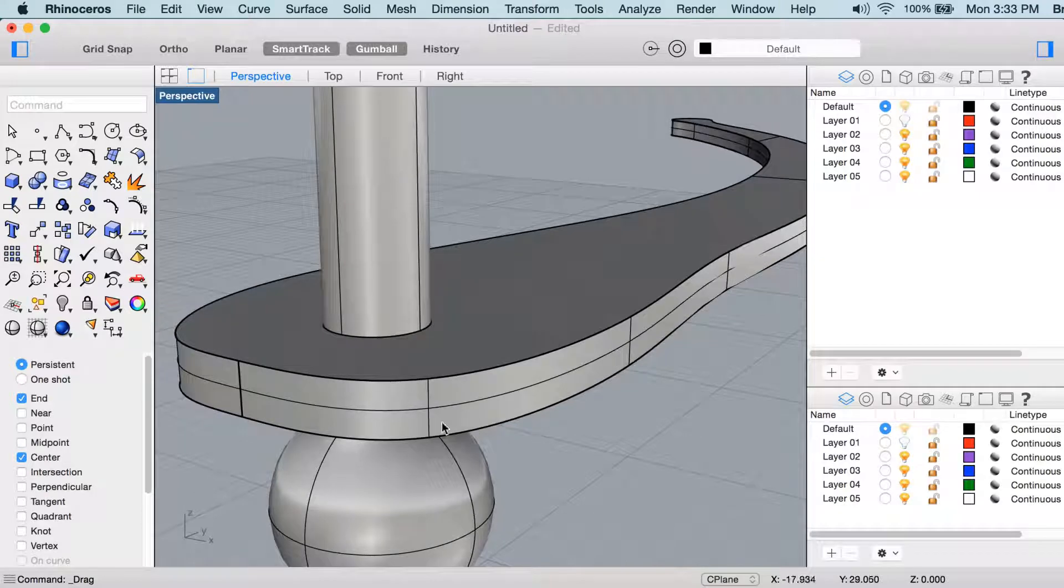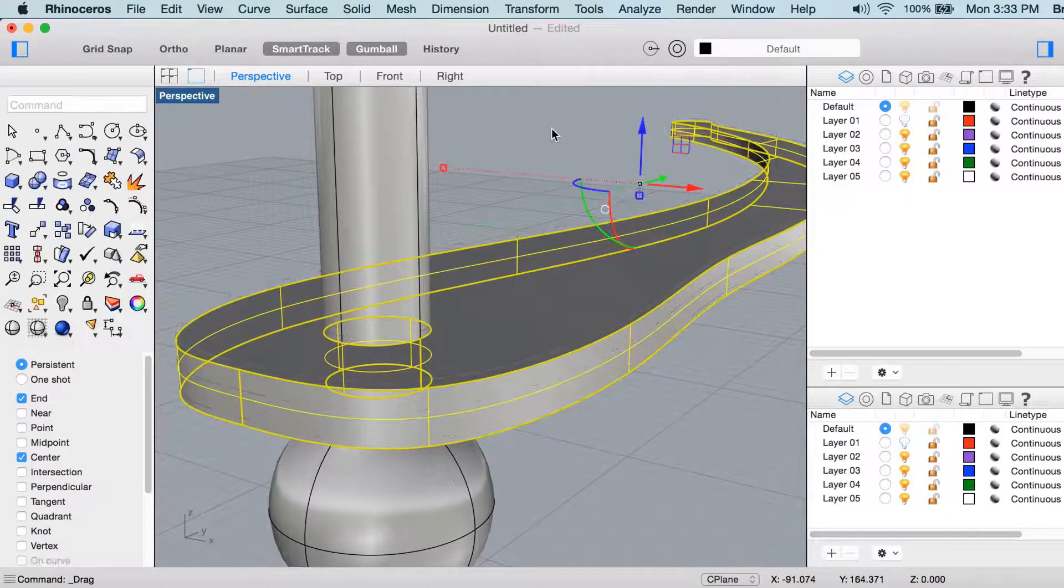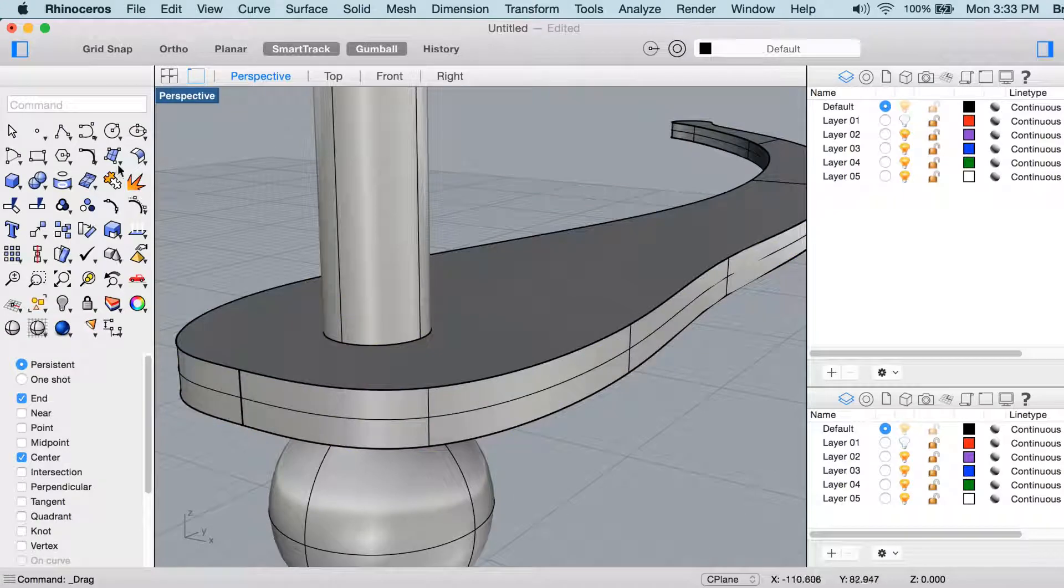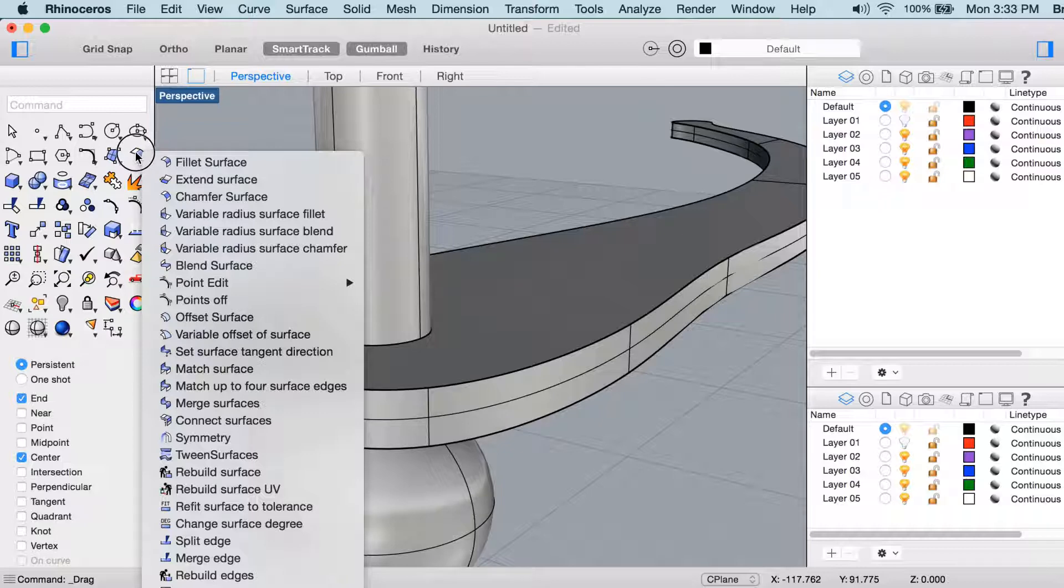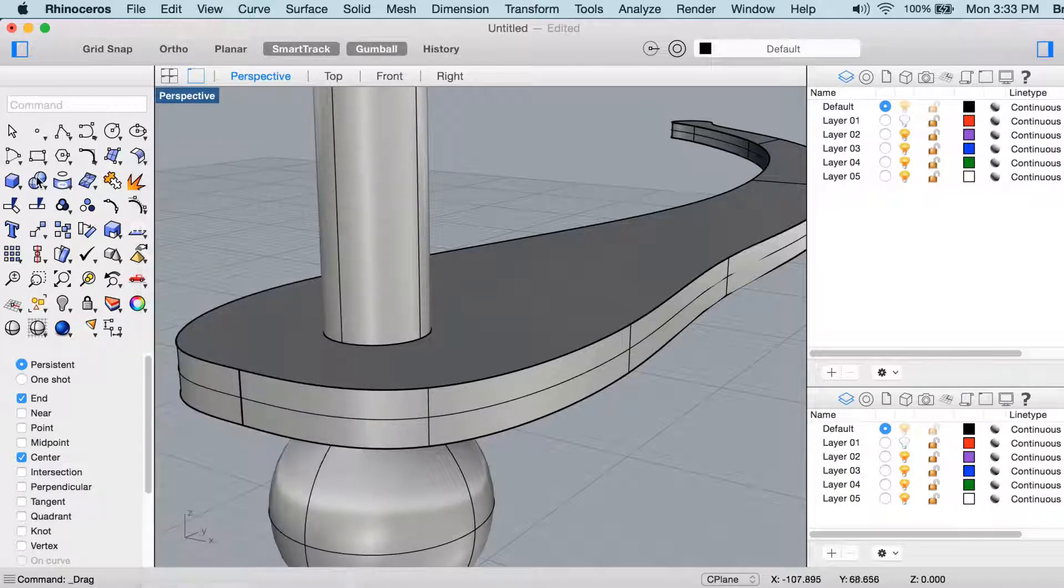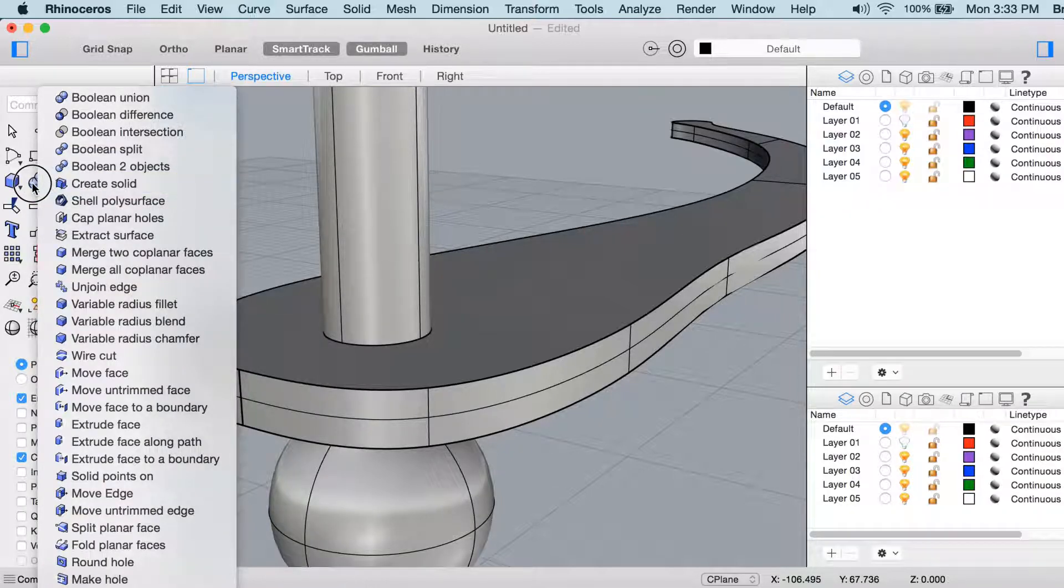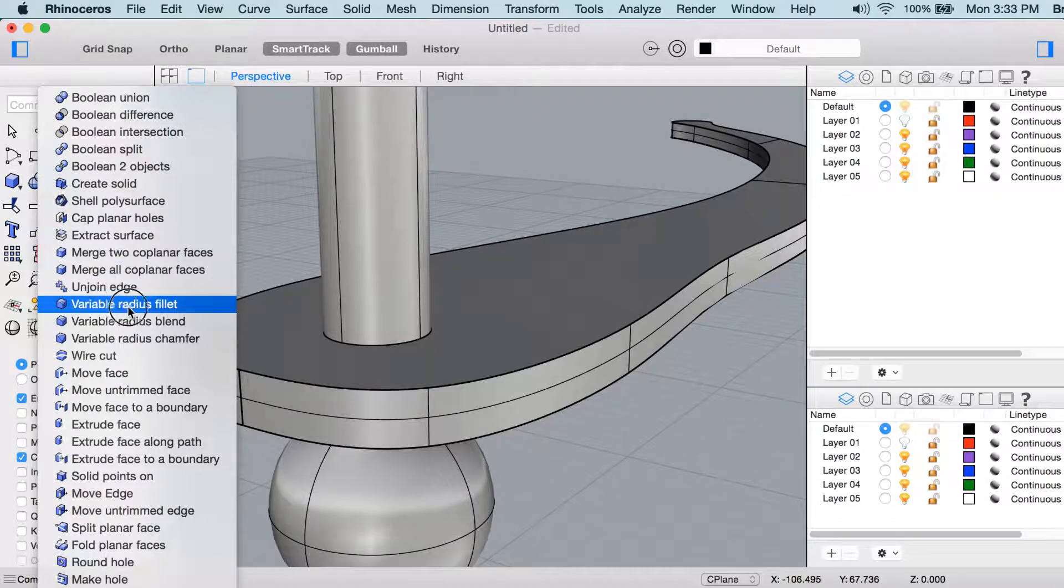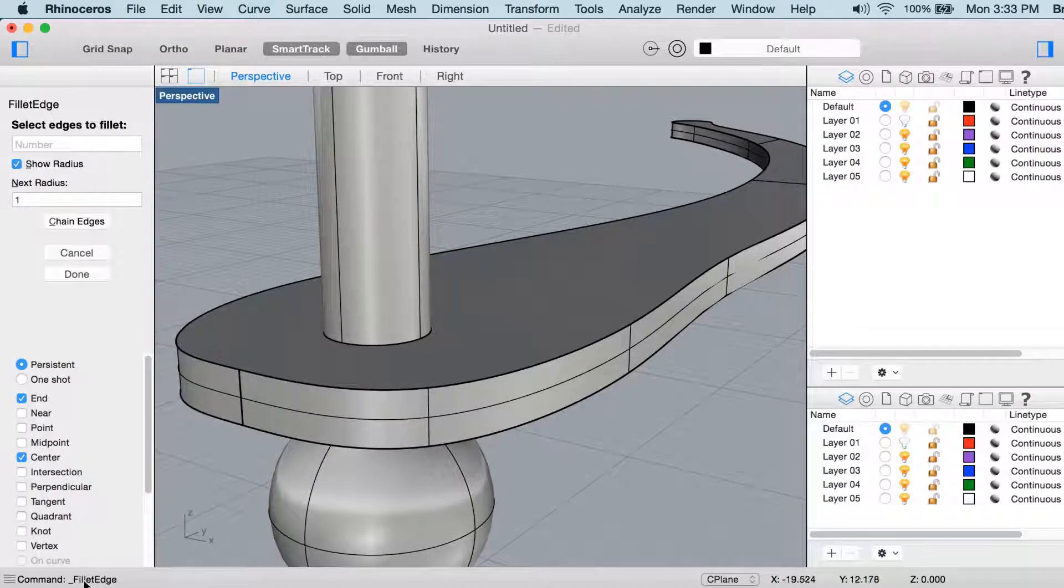Now I want to round these edges before I make any copies of this, so to do that I'll use the fillet edge command. Fillet edge will be in the solid menu, so click and hold on the boolean union icon there, and you'll see variable radius fillet. The command name is fillet edge.